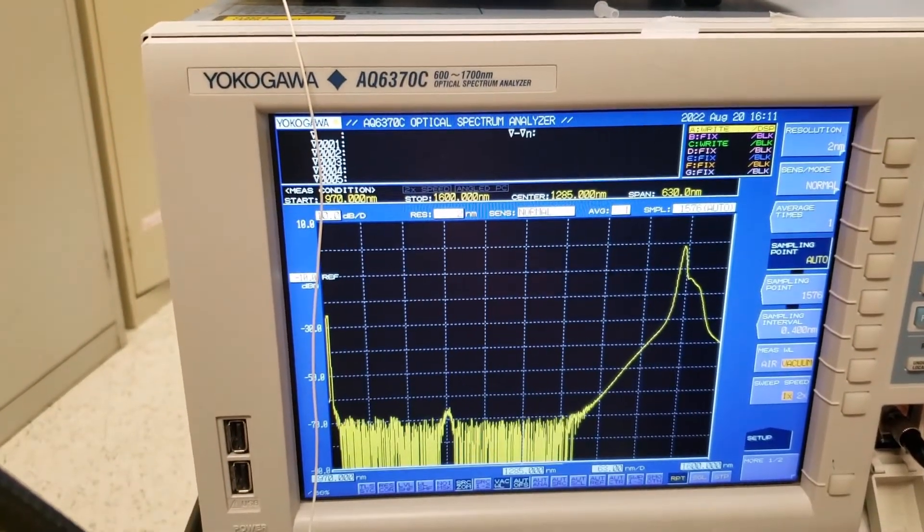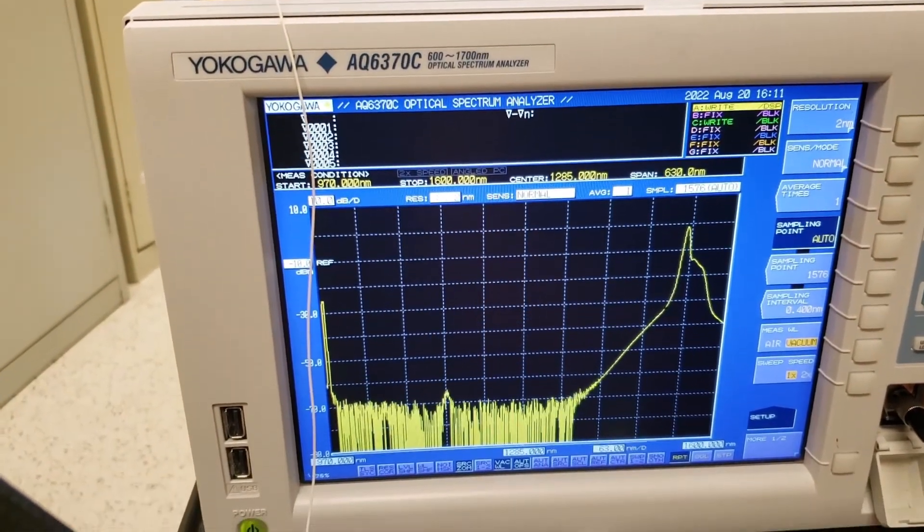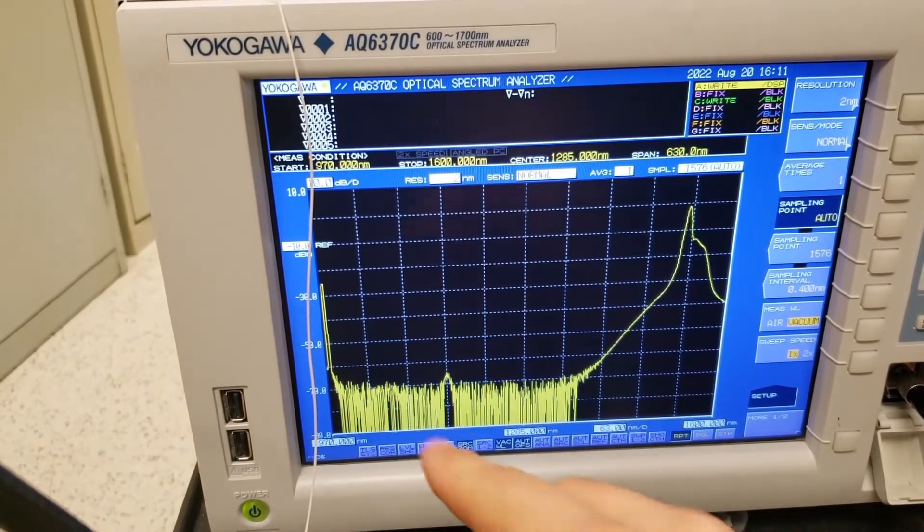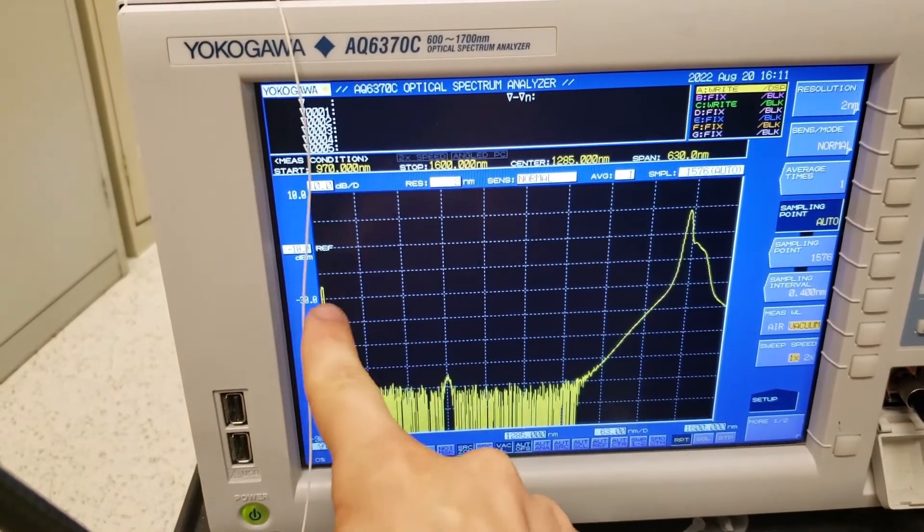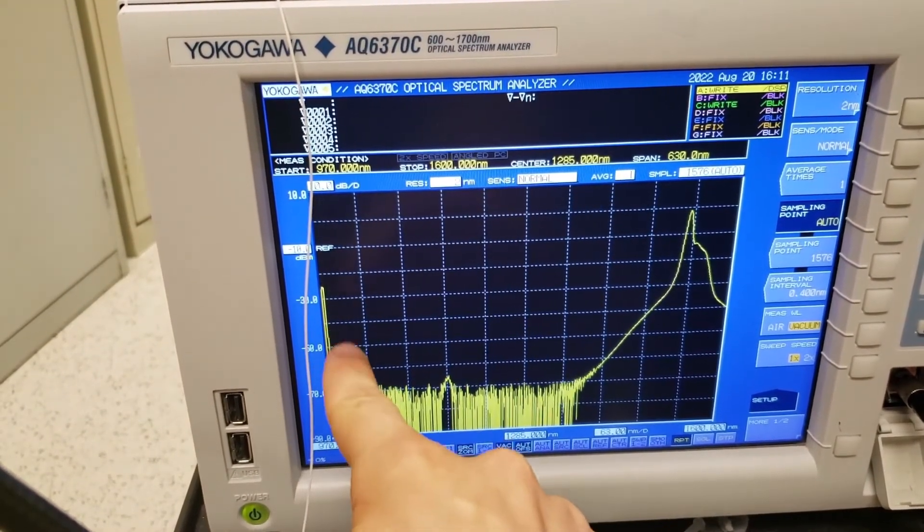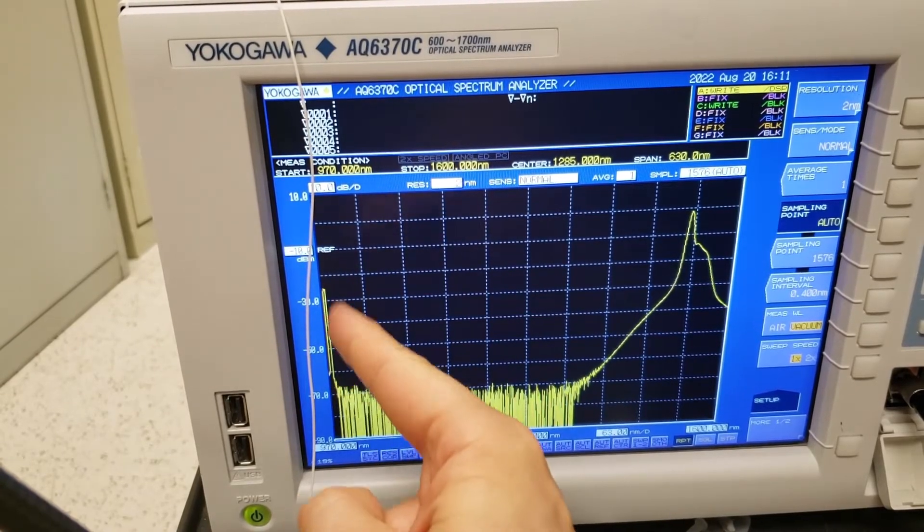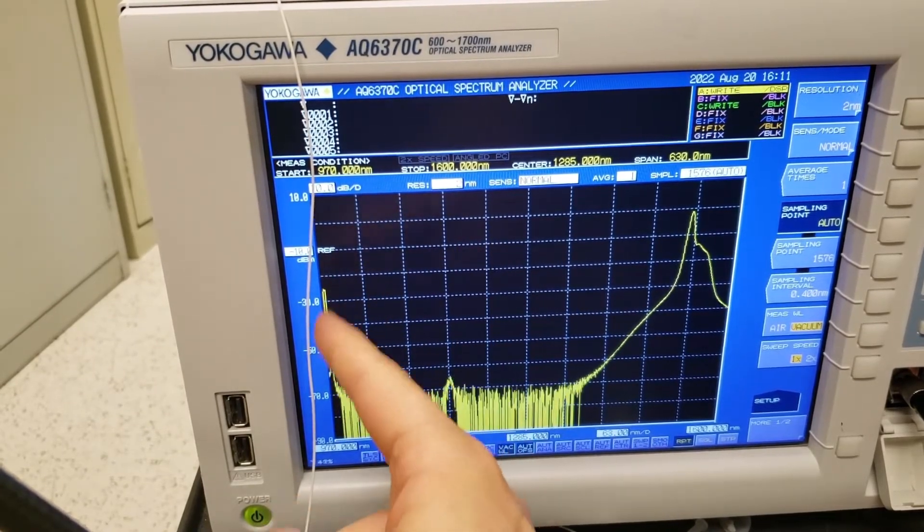So down here on the screen now we see essentially two things of interest. There is this line right here that is the frequency of the pump, or the wavelength of the pump laser.